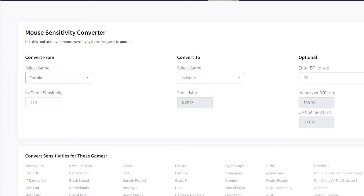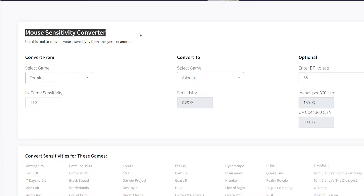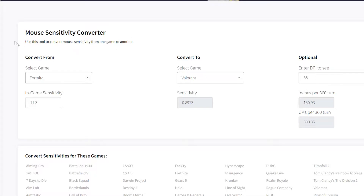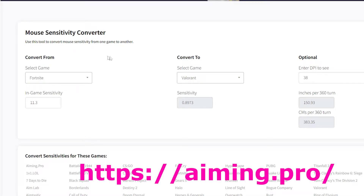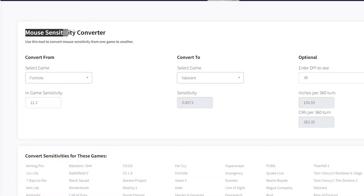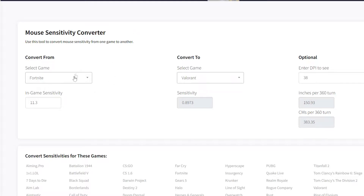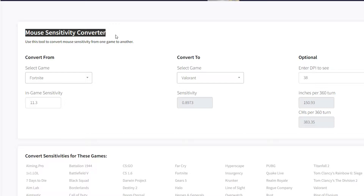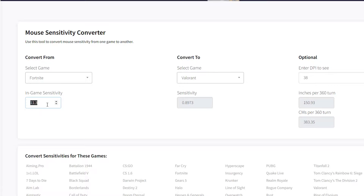So first of all, go to this website known as the mouse sensitivity converter — aiming.pro — and go to the mouse sensitivity converter. This is very simple. If you're coming from a different game, just put that in. I'll explain how you can get your Valorant sensitivity into Kovacs. For example, my Fortnite sensitivity is 11.3.